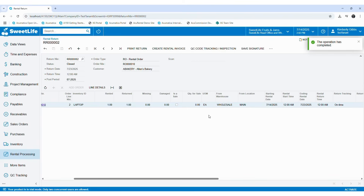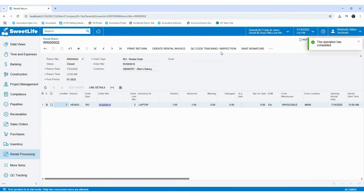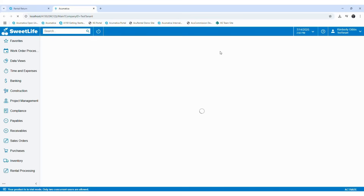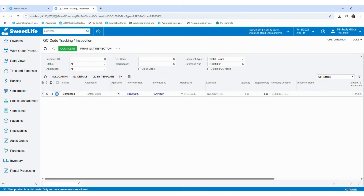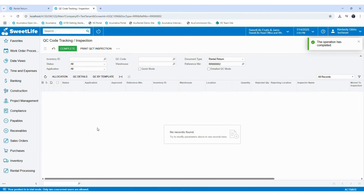Now it is processed and you can see the QC code tracking and inspection option is available. By clicking on that, you can go to the QC tracking screen, where you will see the rental return is now available. Same as the checkout process — if you want to go through the QC details or the template, you can use these buttons. Otherwise, you can approve and change the status to complete. Then select the line and complete the QC tracking. After that, your rental return is completed and the item is transferred to the designated location from the QC location. You can then move on to the rental invoicing process as required with the standard rental process.